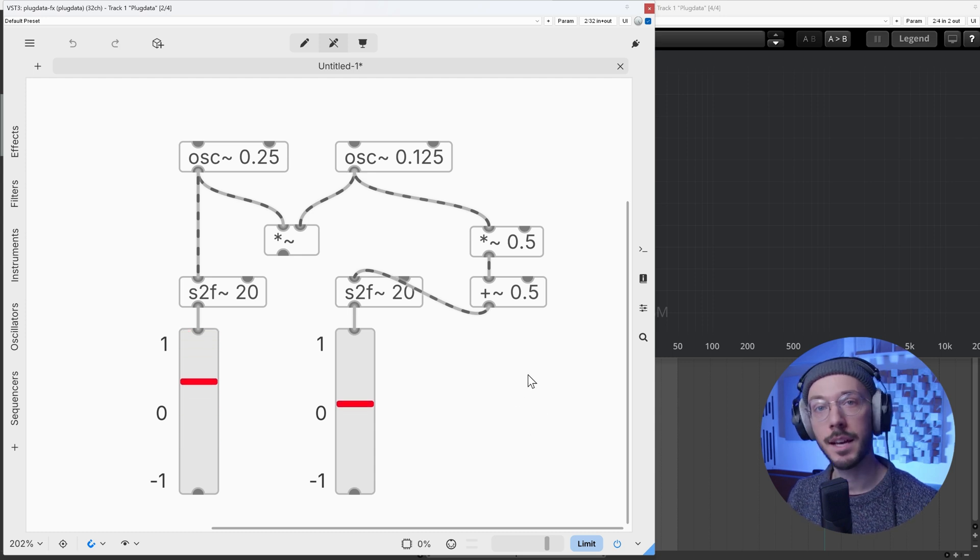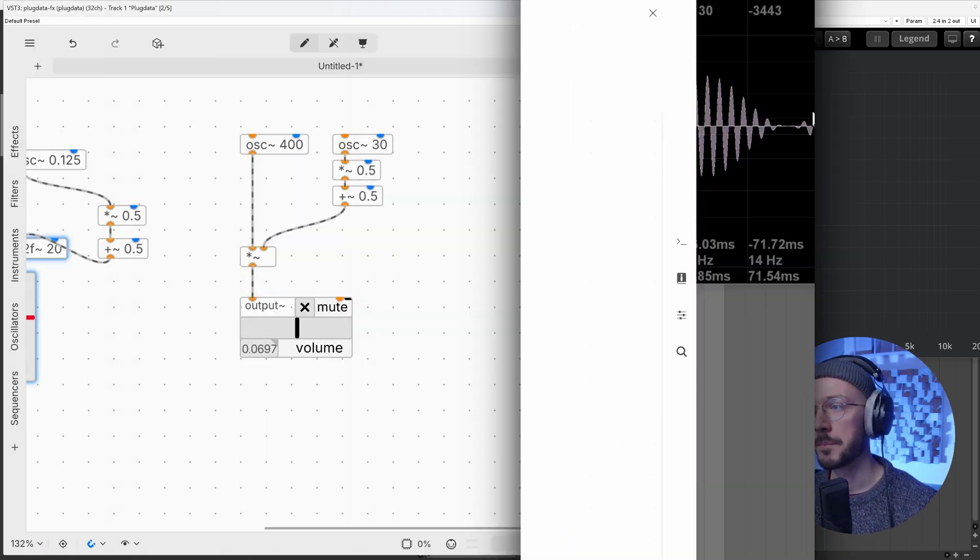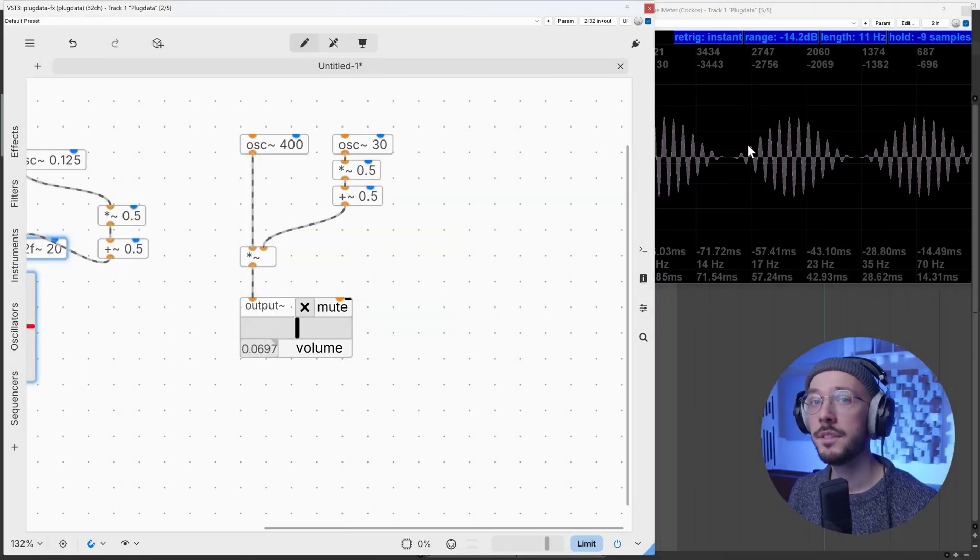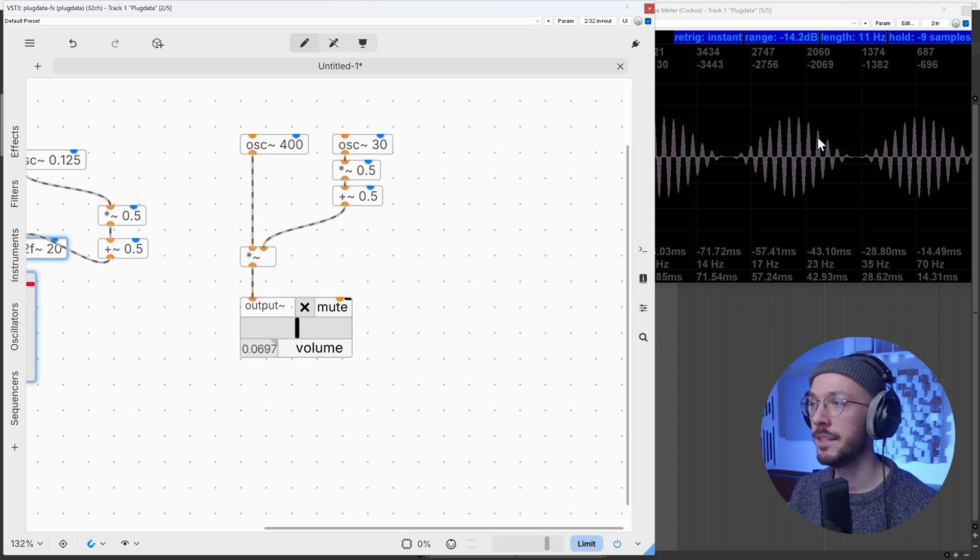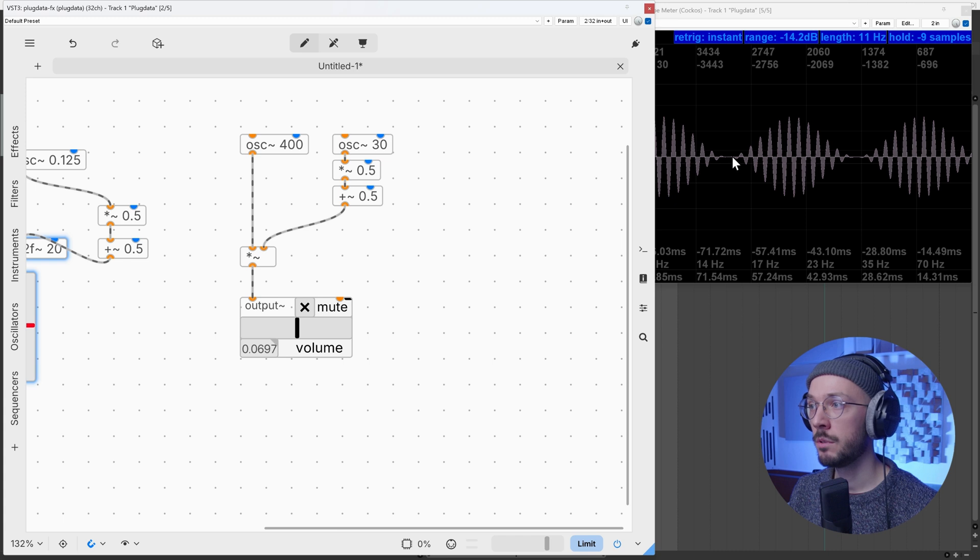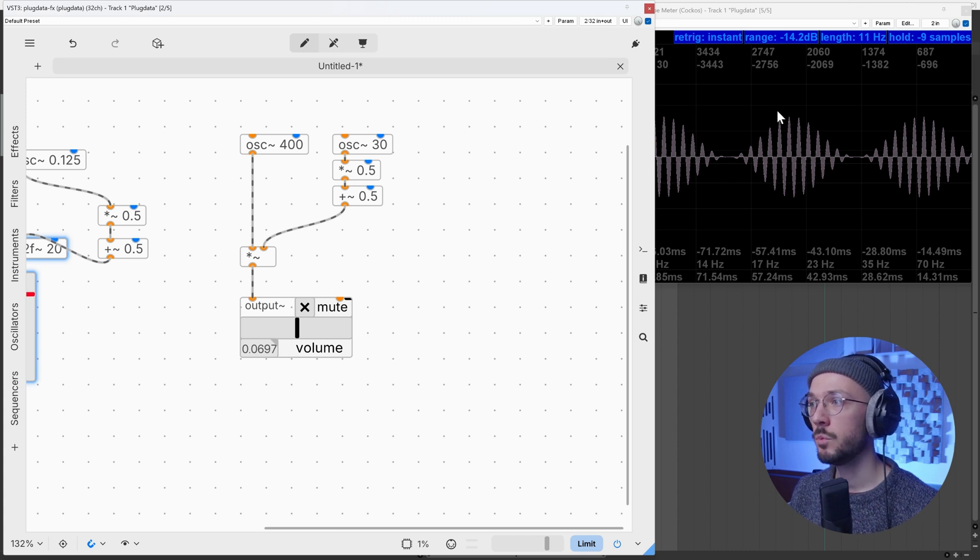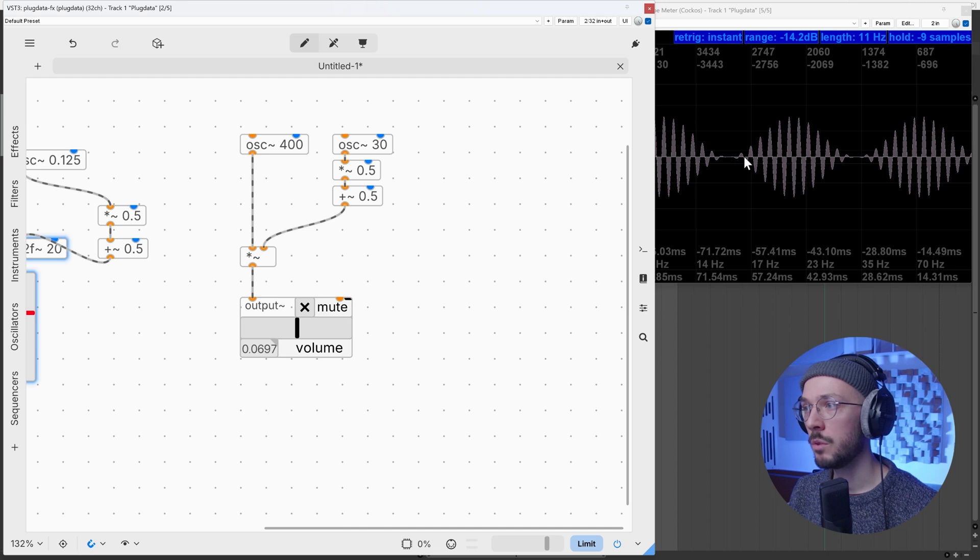This is what amplitude modulation looks like. We have these enveloped sections of our carrier from zero up to one, and we cycle between these envelopes. But what if I want to change the overall amplitude range?